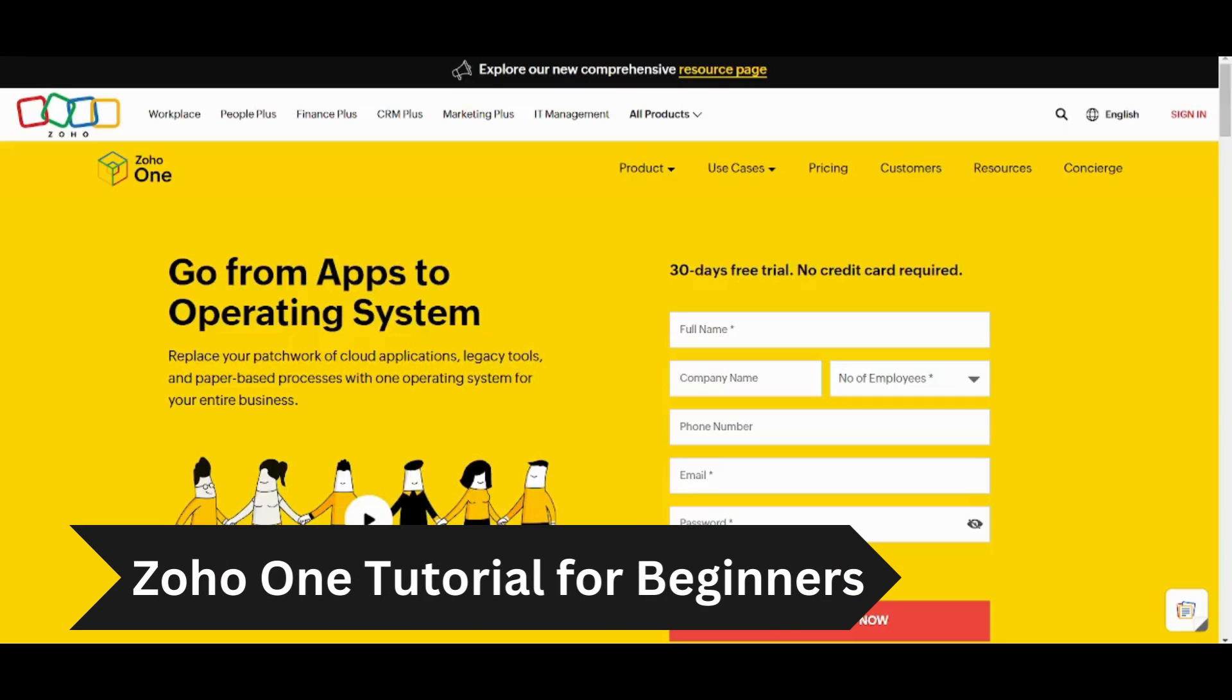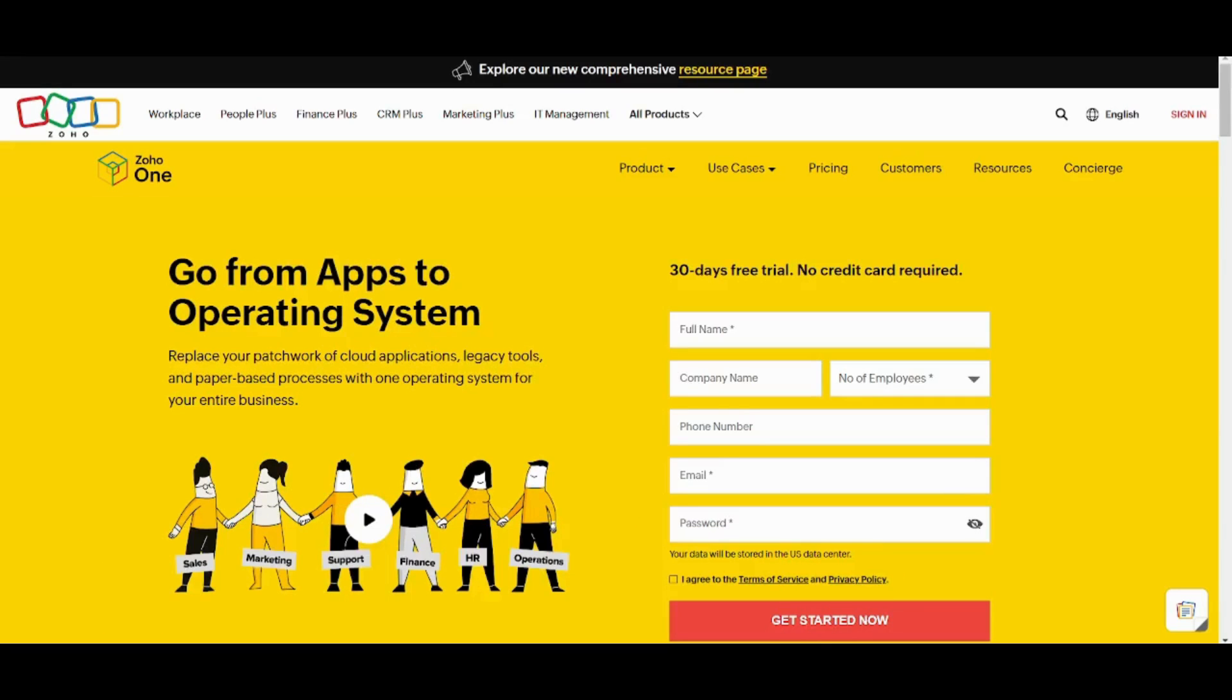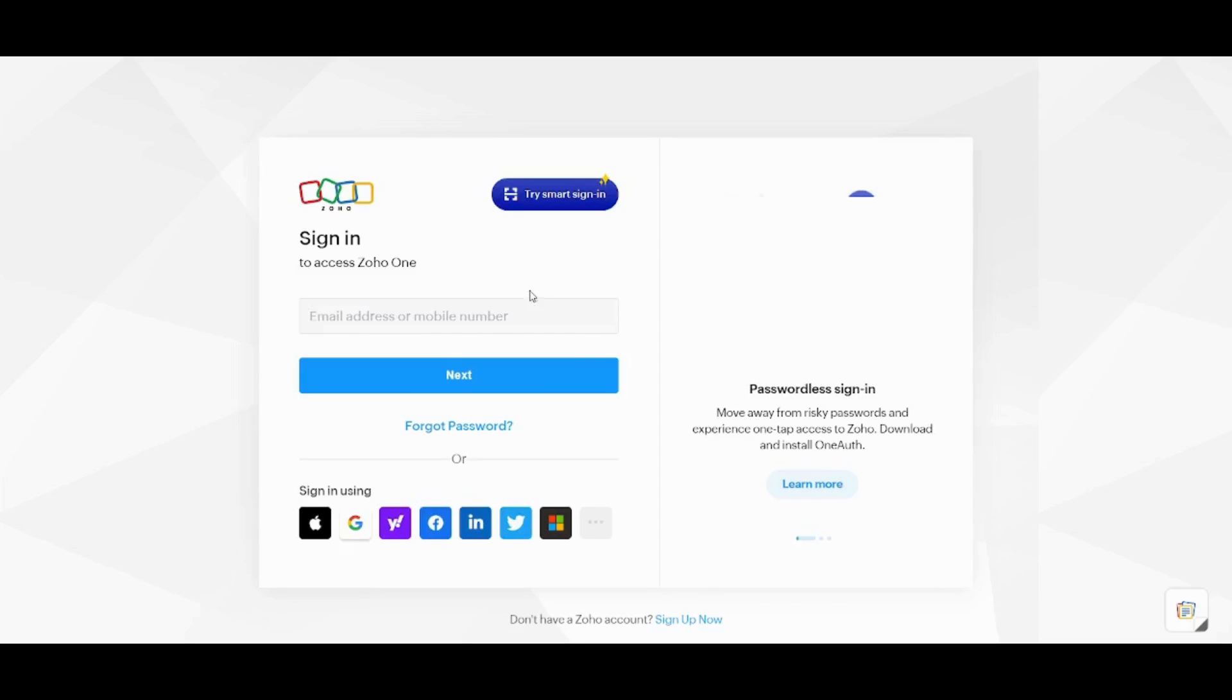Hey guys and welcome back, this is Safe and in this video I'm gonna show you how you can get started with Zoho One. So now let's get into it. First of all you need to create your own account from Get Started or you can just go and sign in to an existing account.